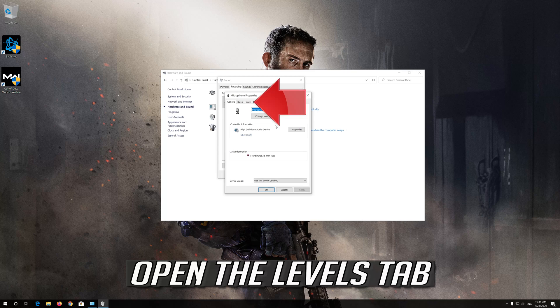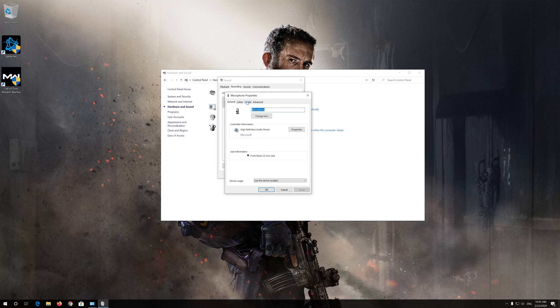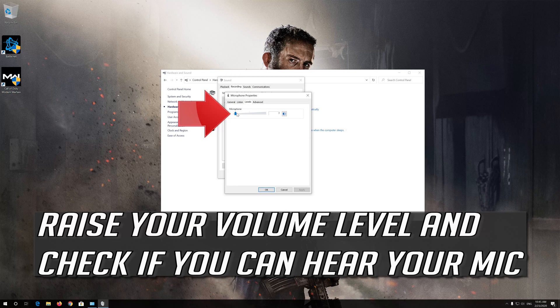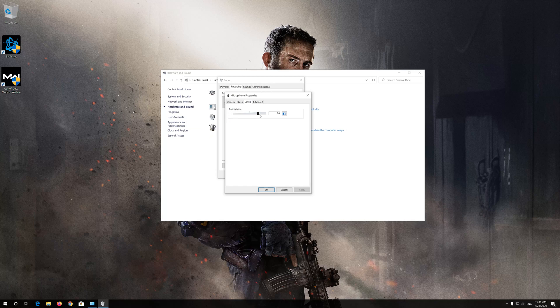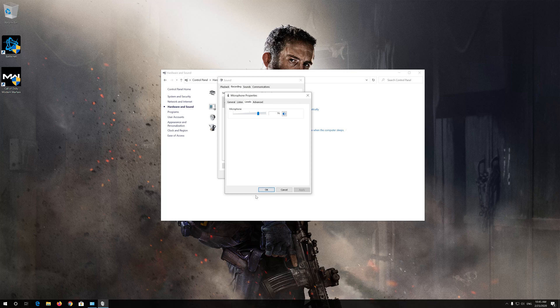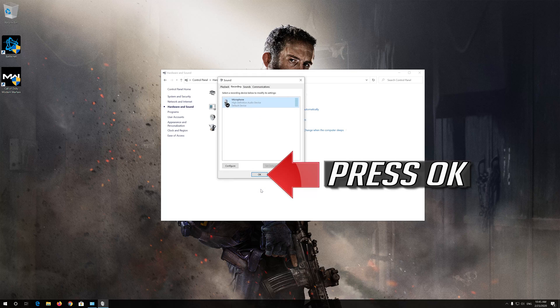Open the Levels tab. Raise your volume level and check if you can hear your mic. Now press Apply and then OK. Press OK.